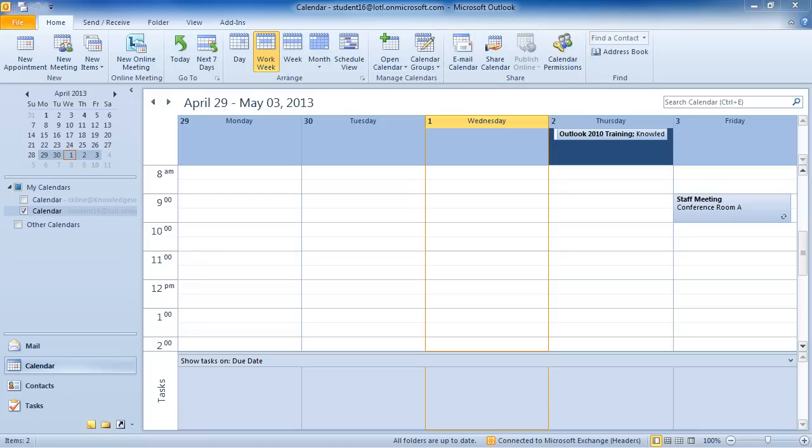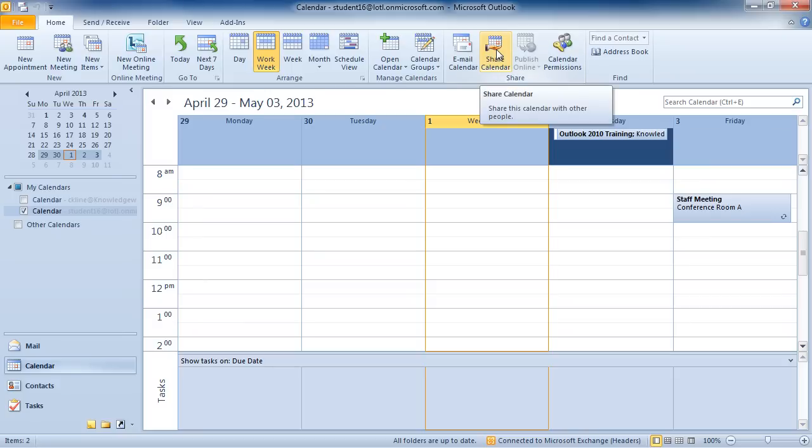In order to share your calendar with other people, you'd go into your calendar, and on the home ribbon, you have your share calendar. And you would go ahead and click on that.